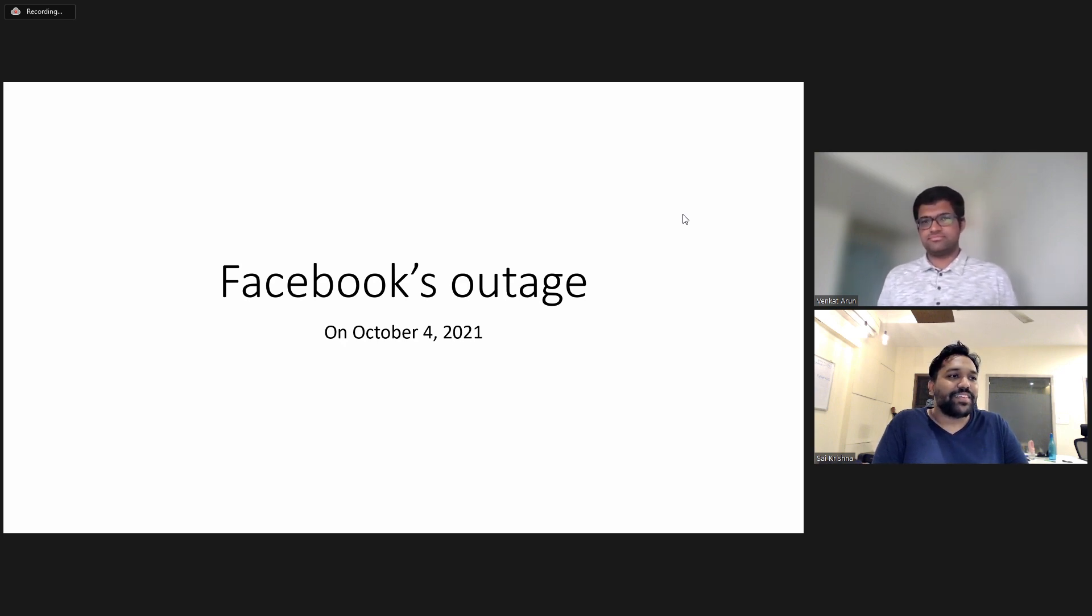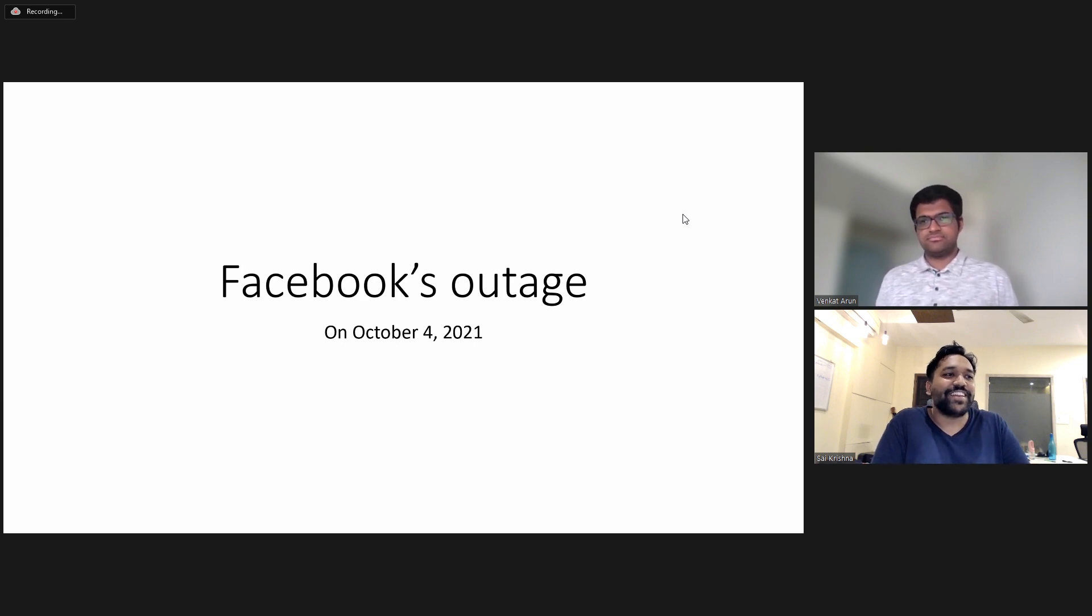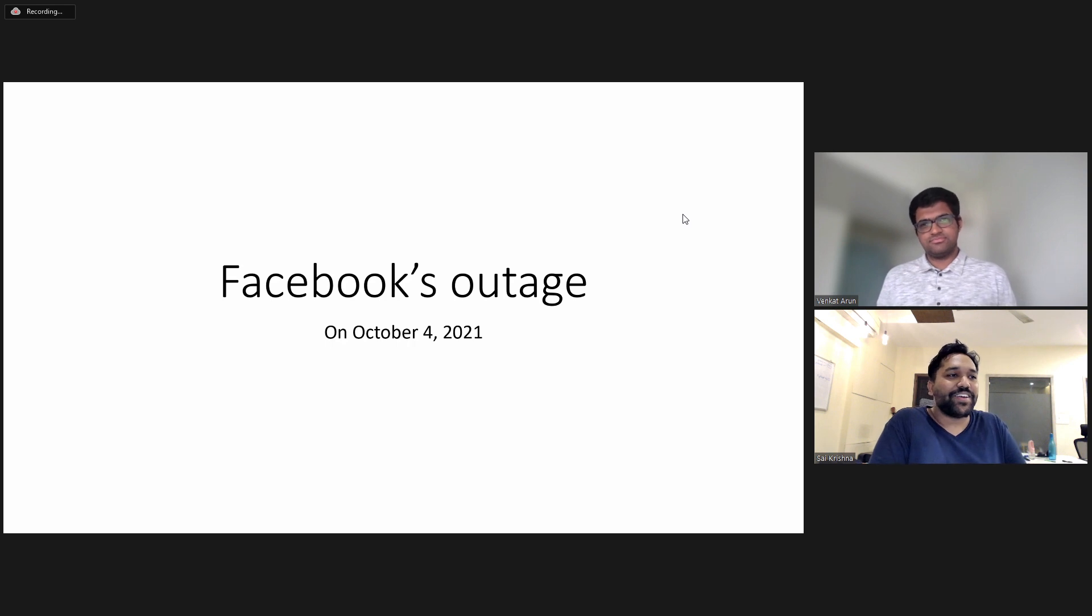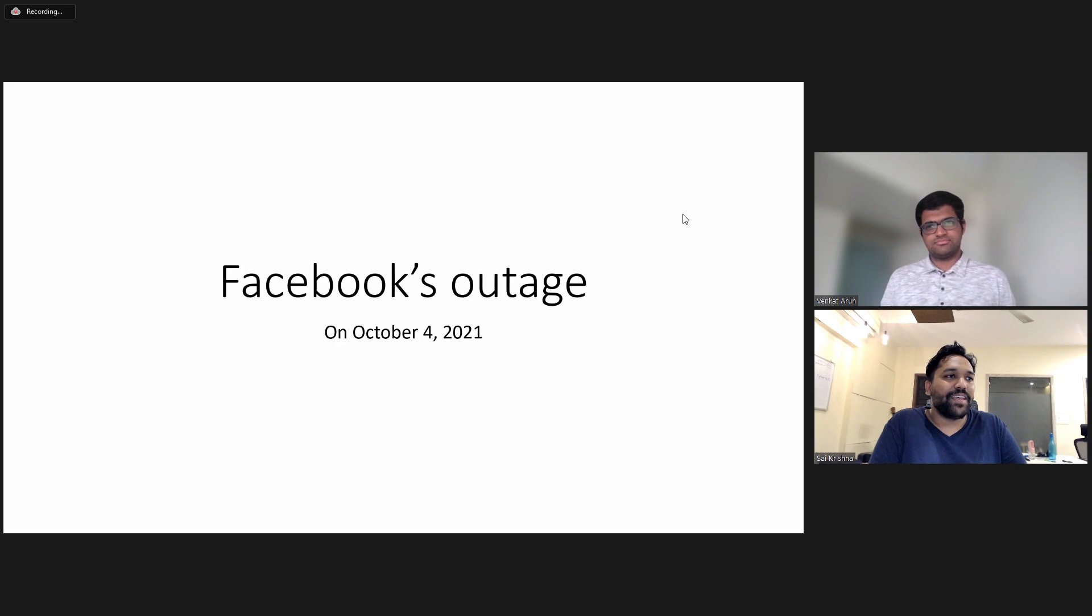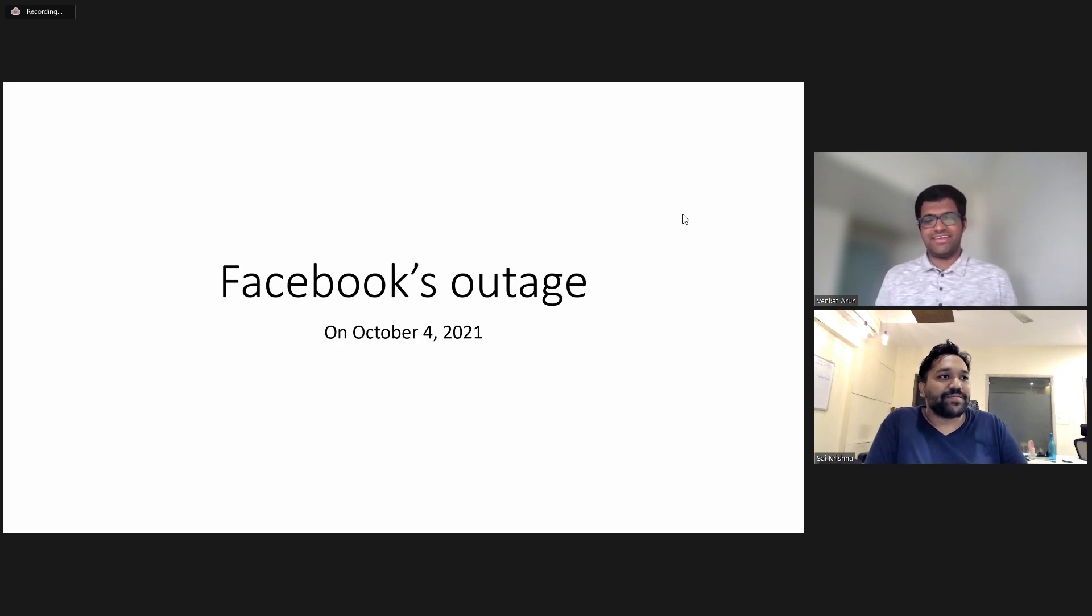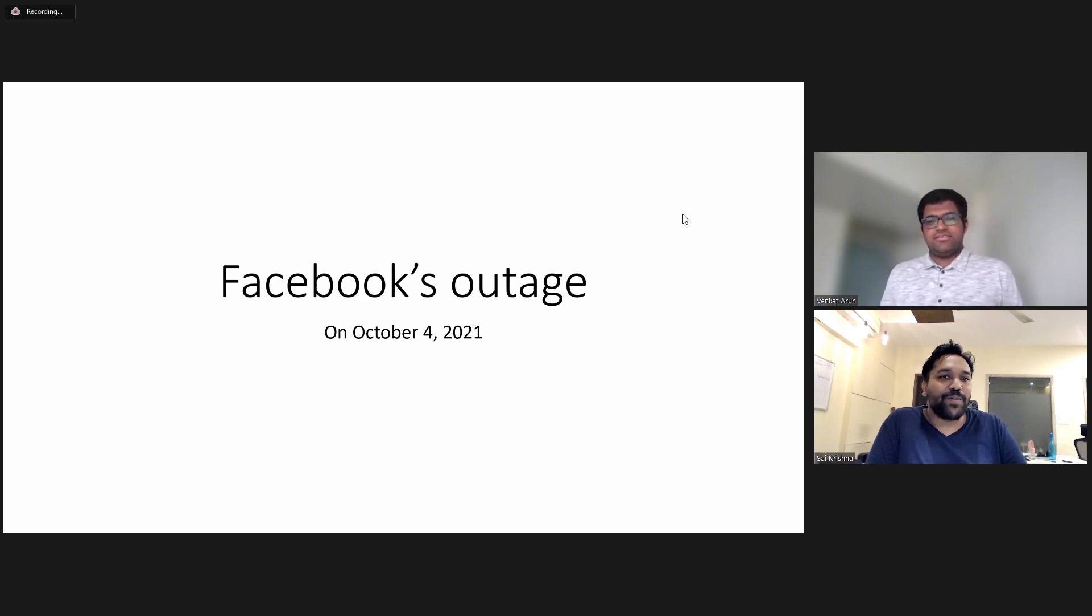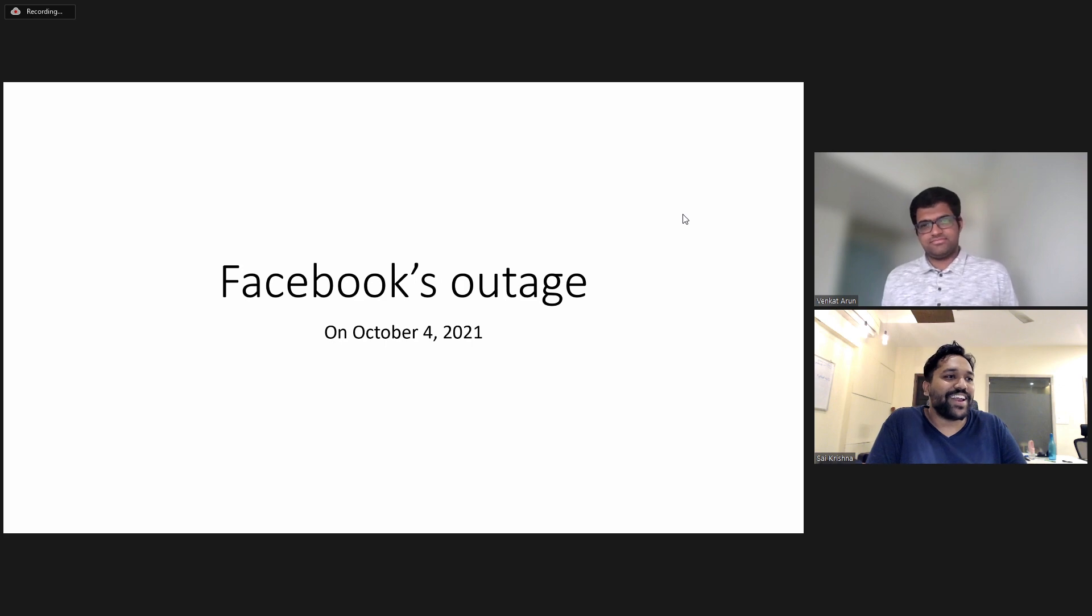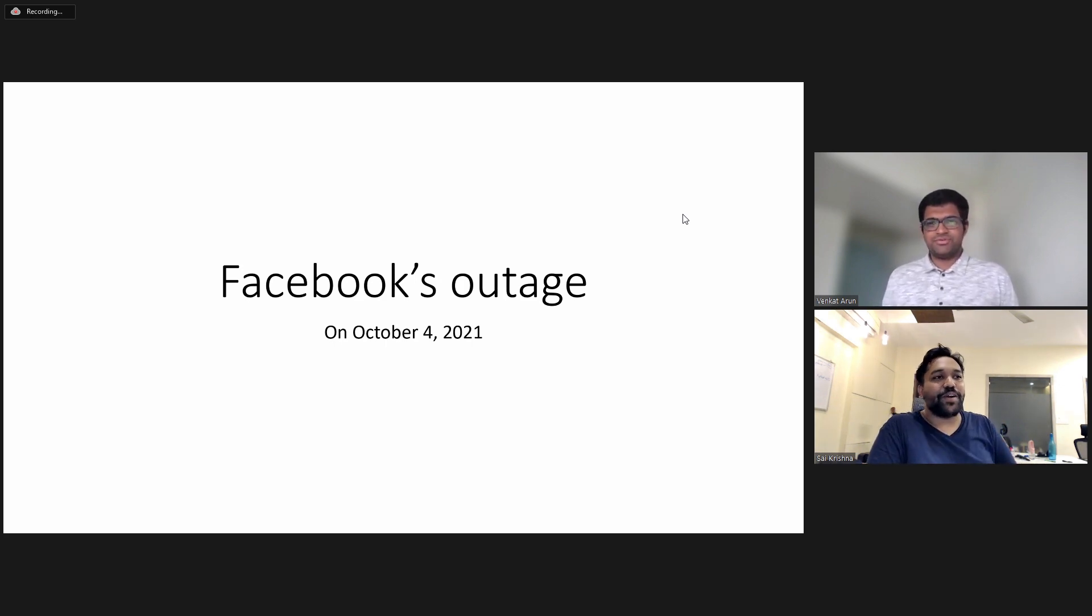He is a specialist when it comes to networks. So I wanted him to guide us all on what happened and why it happened. Hello Venkat. Hi. Please get us through what happened and please explain it in layman terms of what caused the Facebook outage.